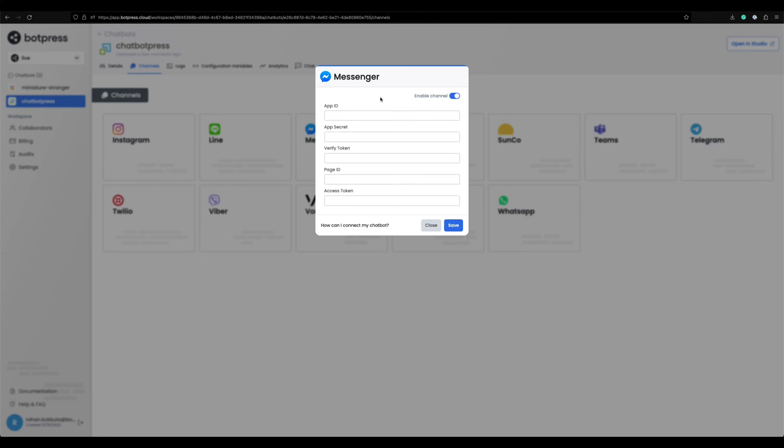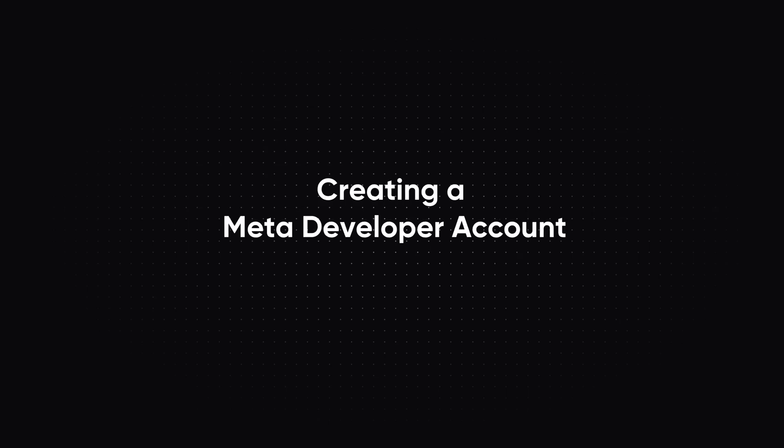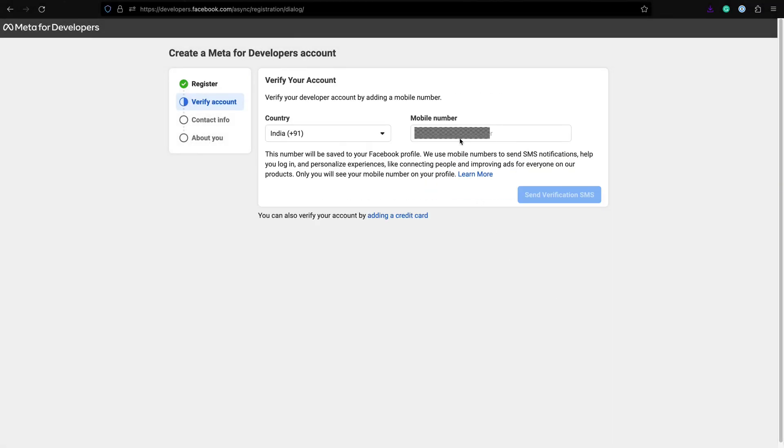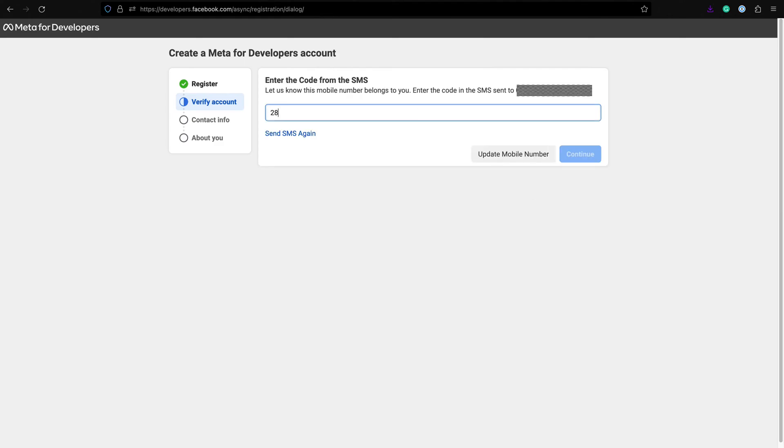For this configuration you will need a Meta developer account. We can skip this step if you already have a developer account. Let's verify the account with a phone number and an OTP.